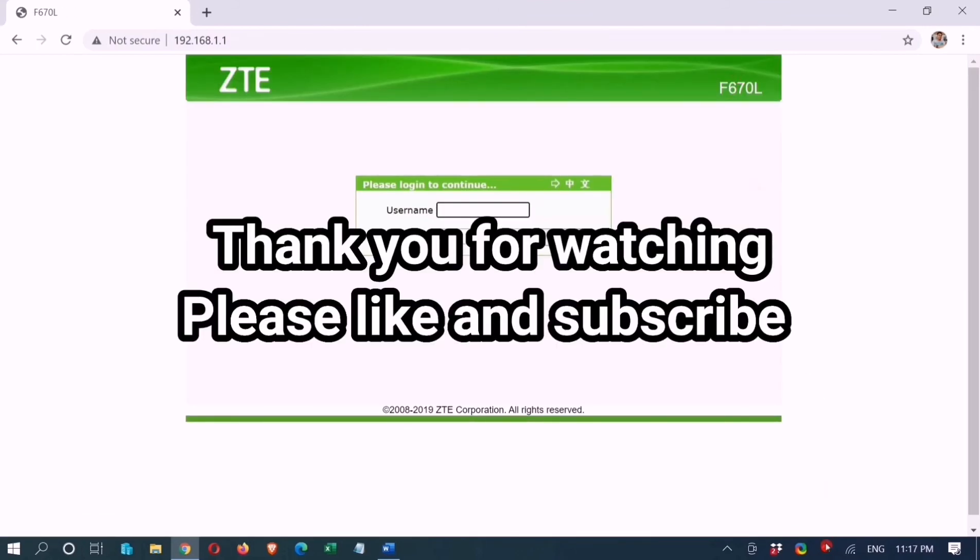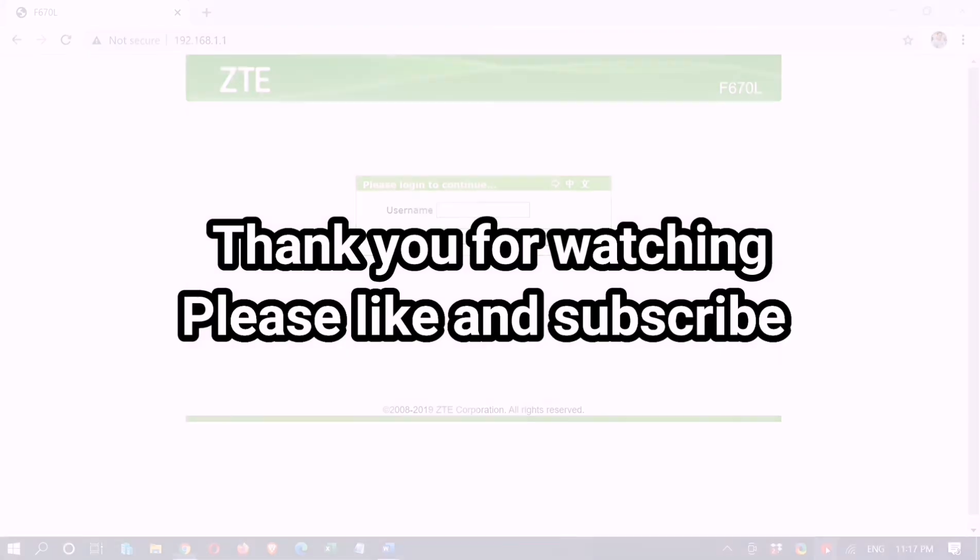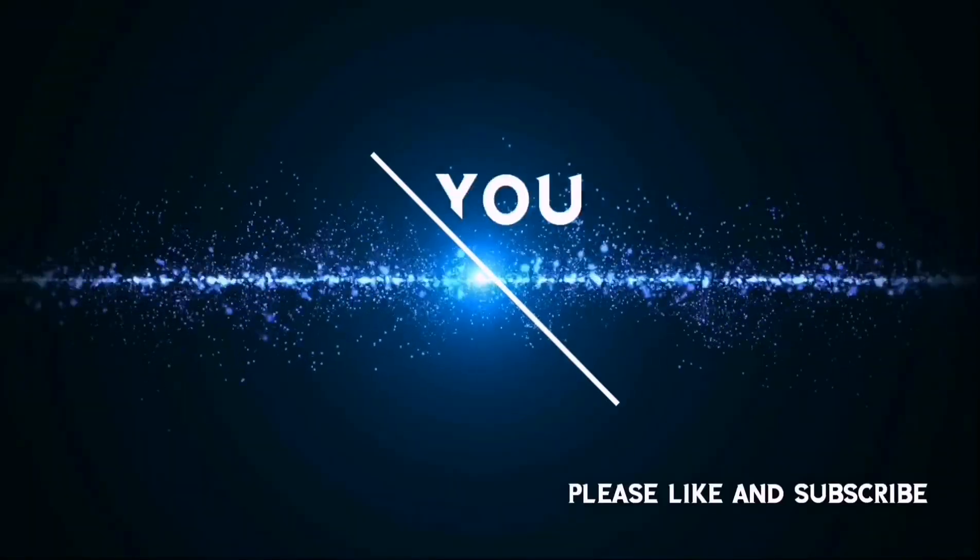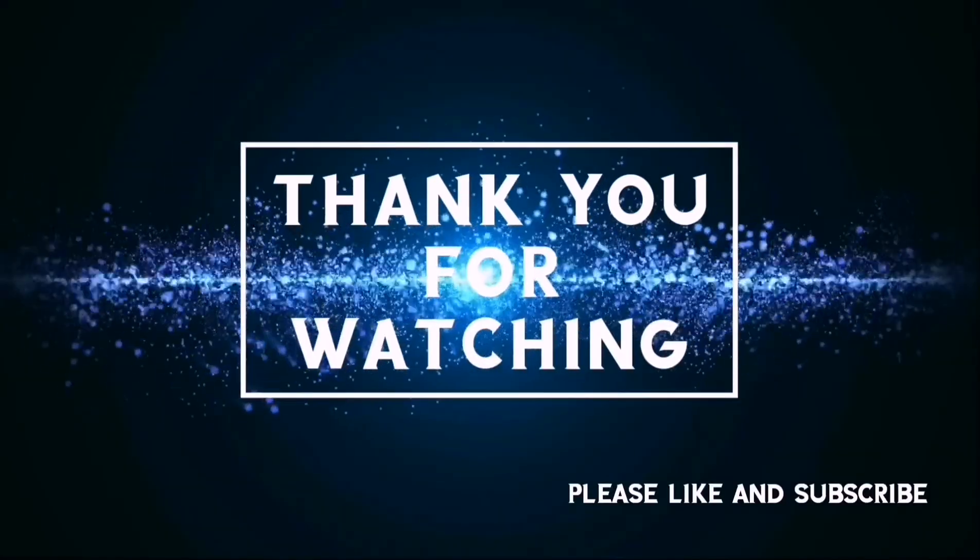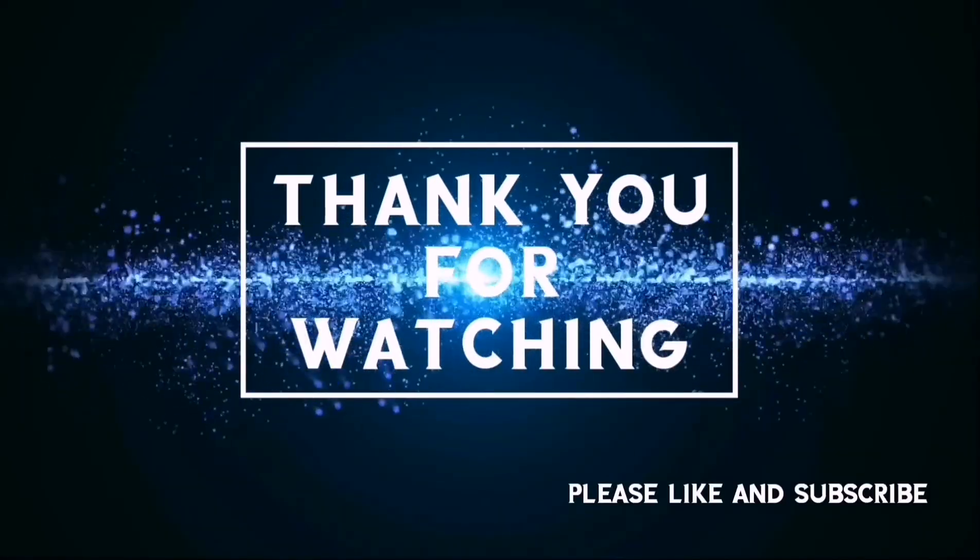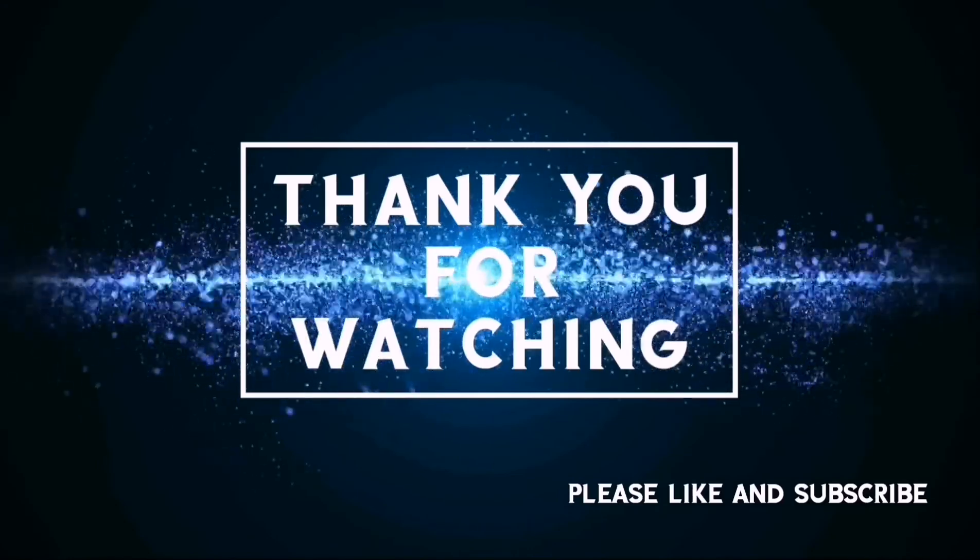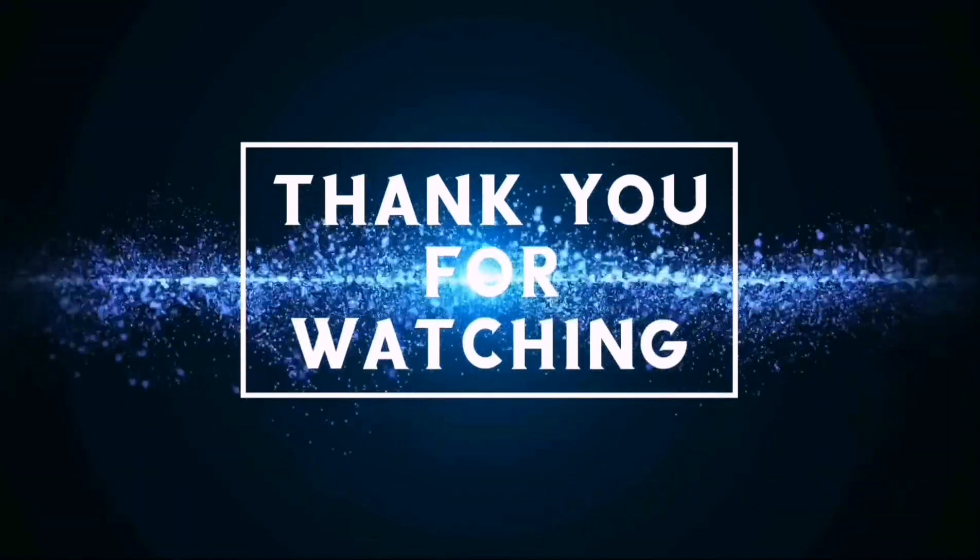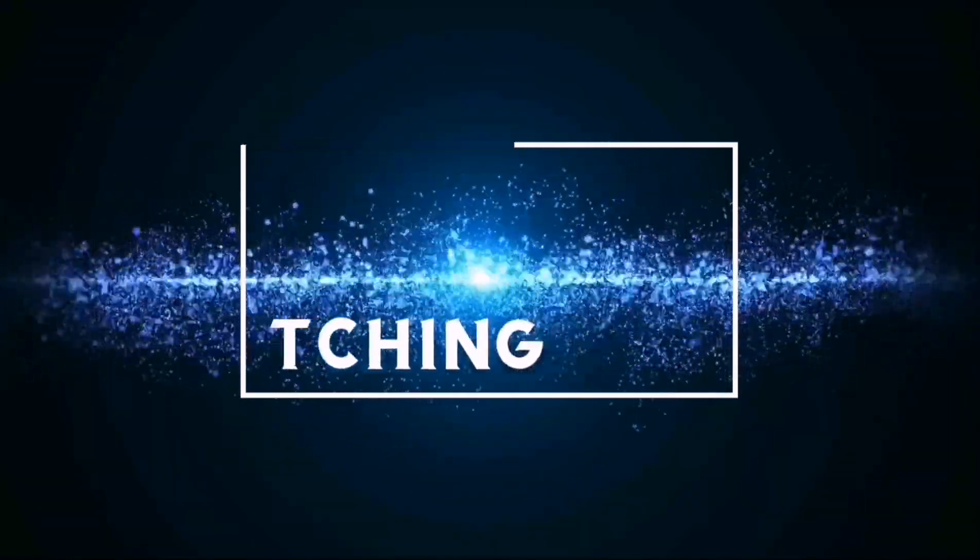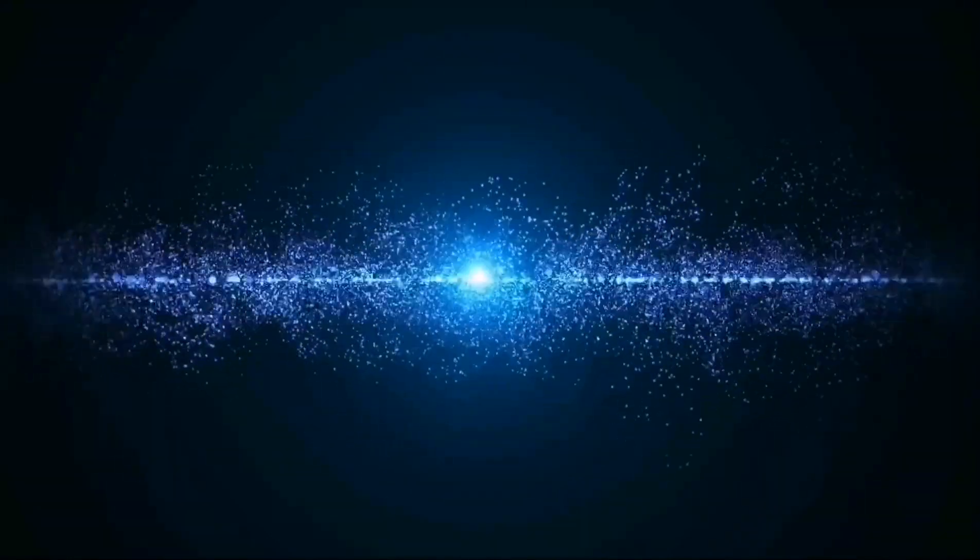Thank you for watching, please like and subscribe. Thank you for listening.